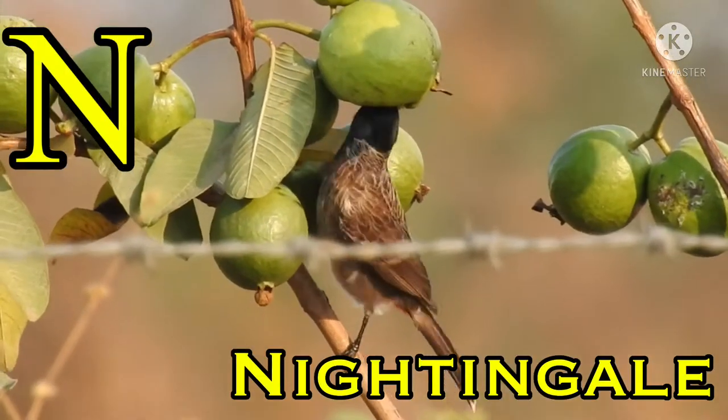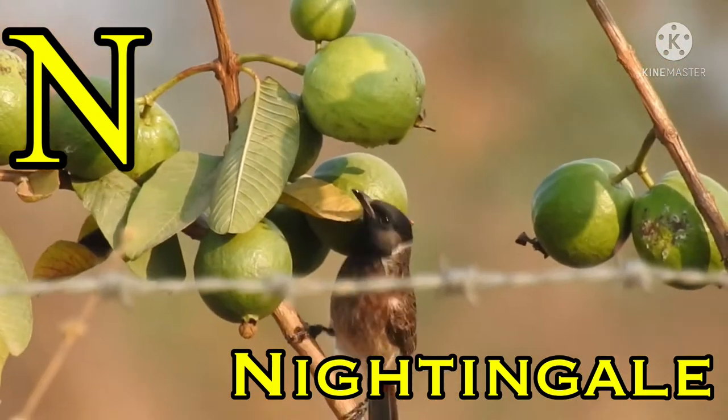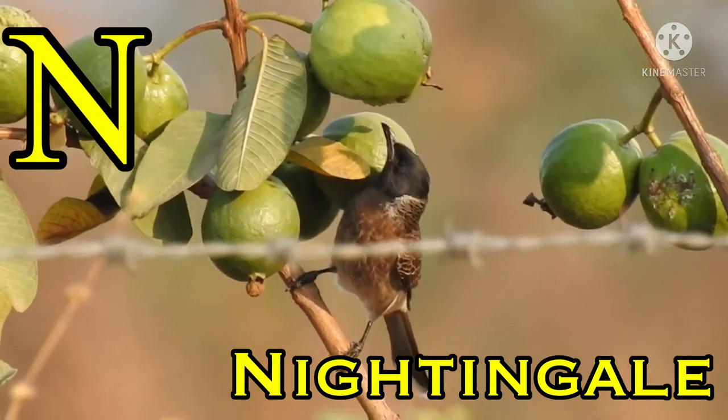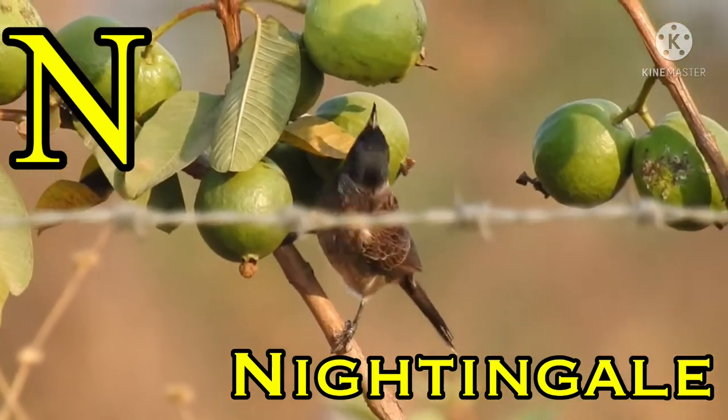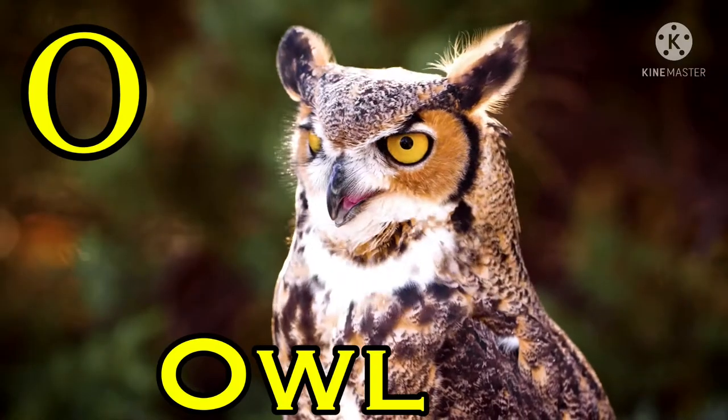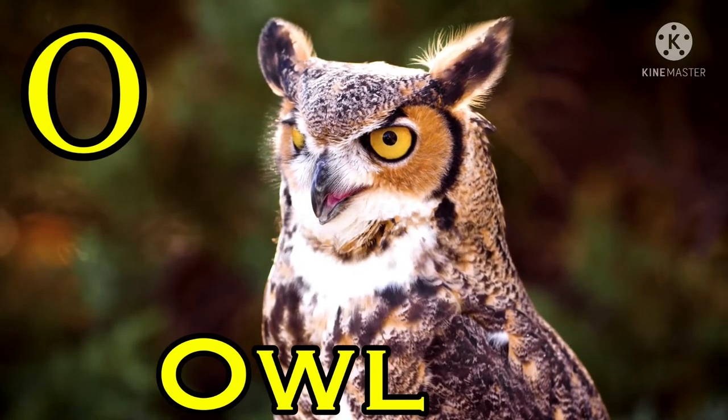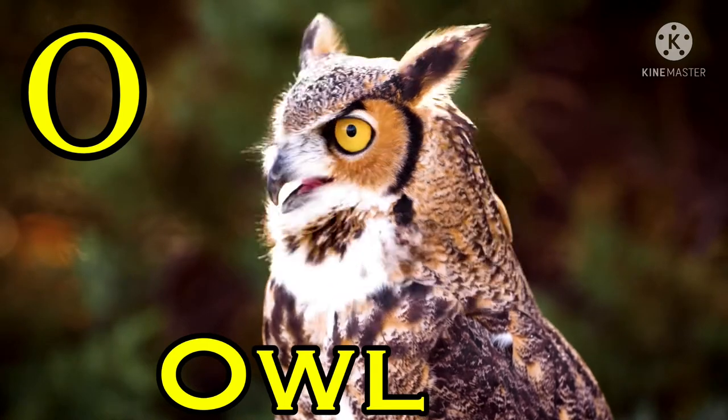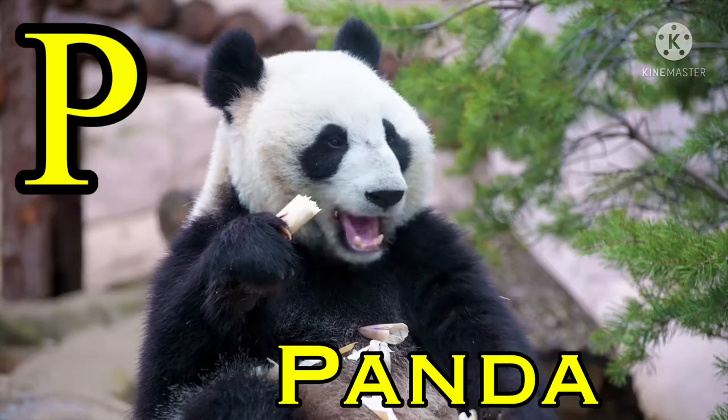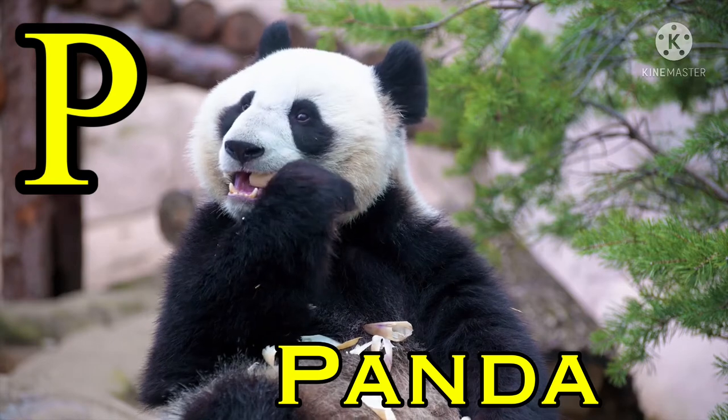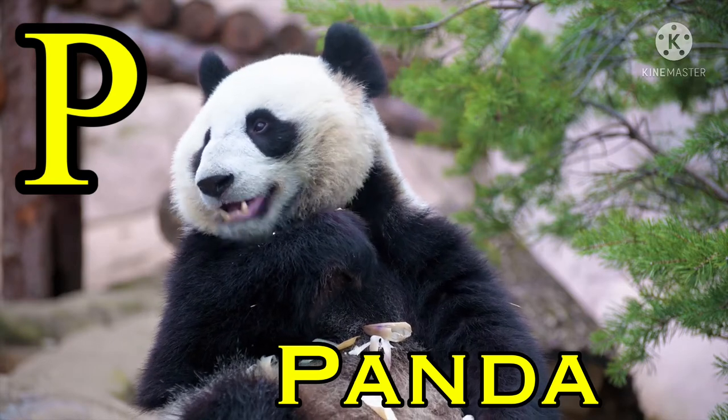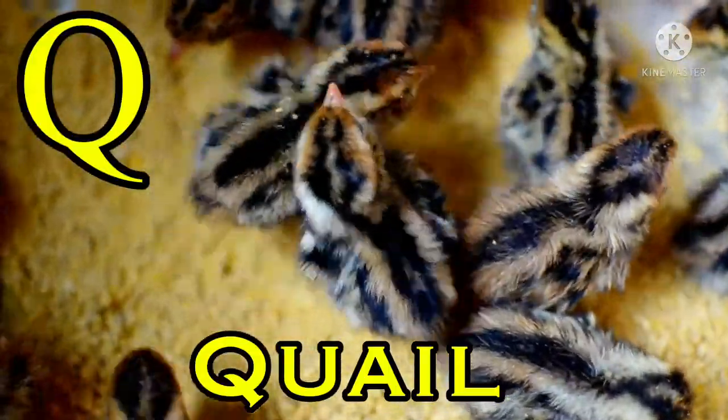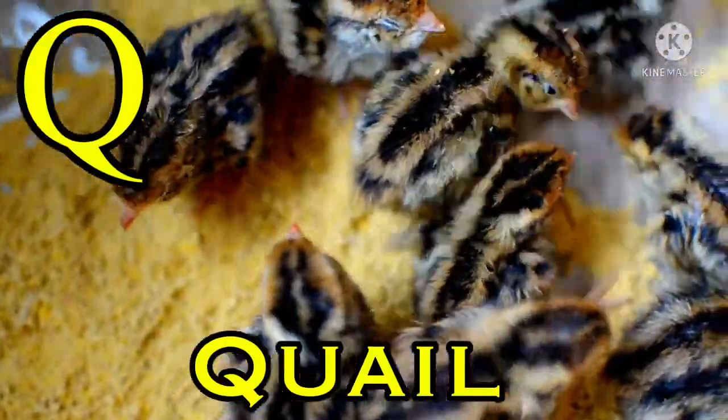M for monkey, N for nightingale, O for owl, P for panda, Q for quail.